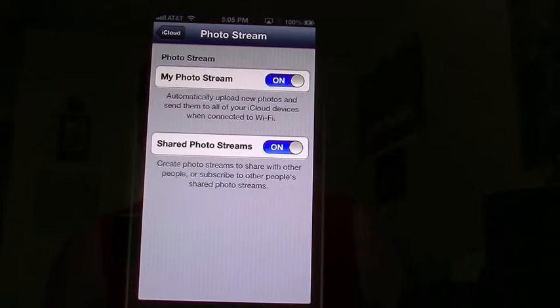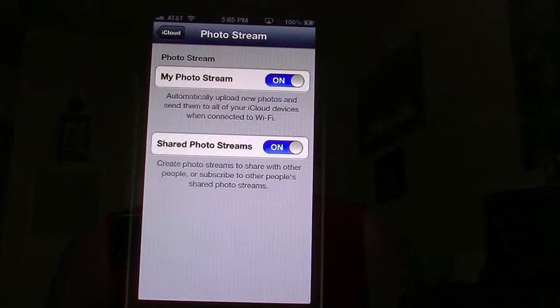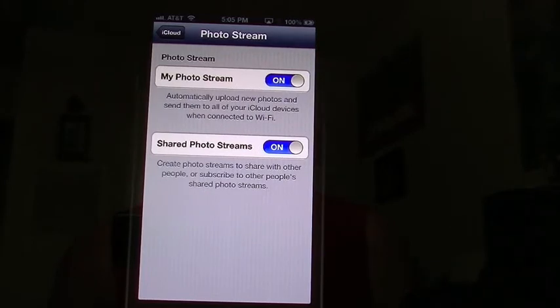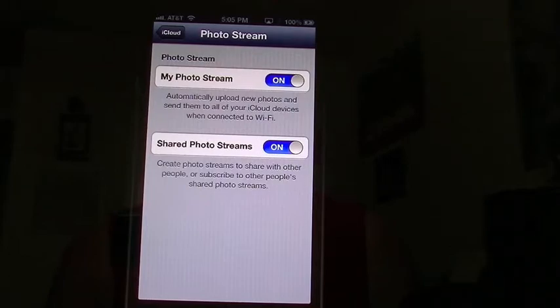You'll notice I have shared photo stream. With shared photo stream, you can create separate folders that you can share on another person's device. But just remember, if you delete that picture on your device, it will delete it on theirs as well.